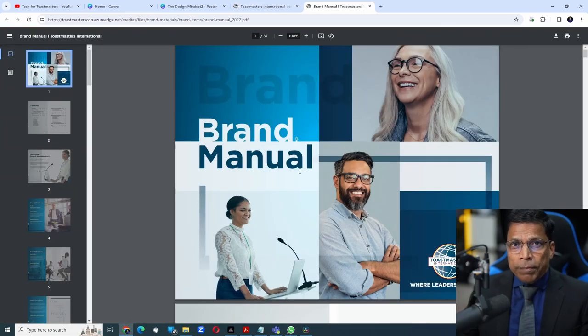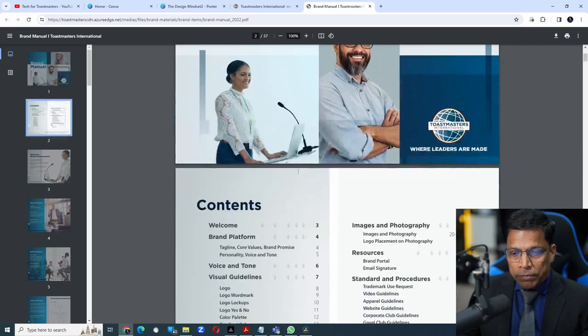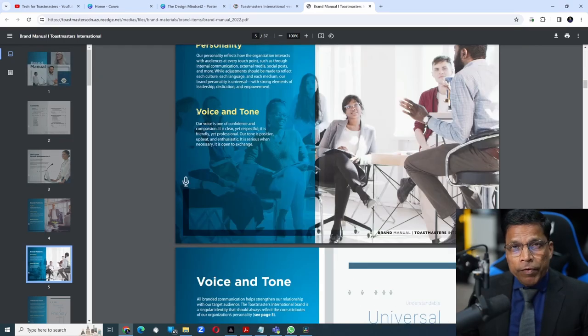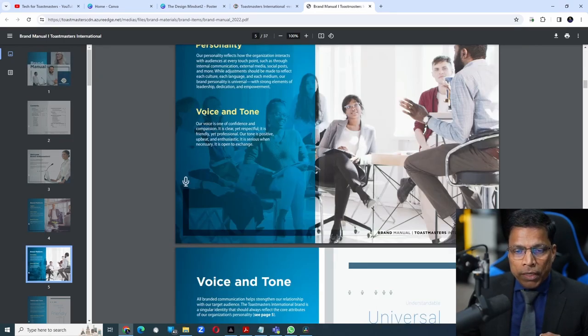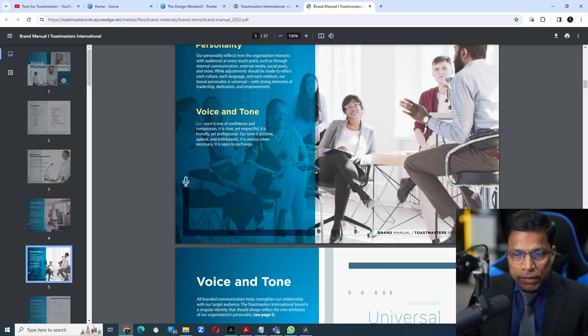So this is the brand manual of Toastmasters. If I scroll down, we will find the brand voice and tone. Let me copy the text by selecting it and press Control C.